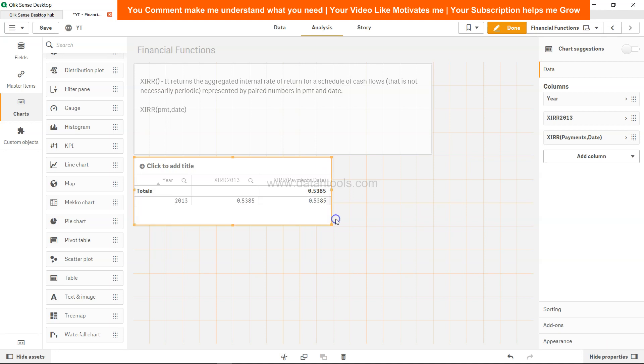Both functionalities you have. The only difference is that if it is in backend, your engine or your Qlik Sense engine will not have to do the calculation again and again based on the selection that you are making.